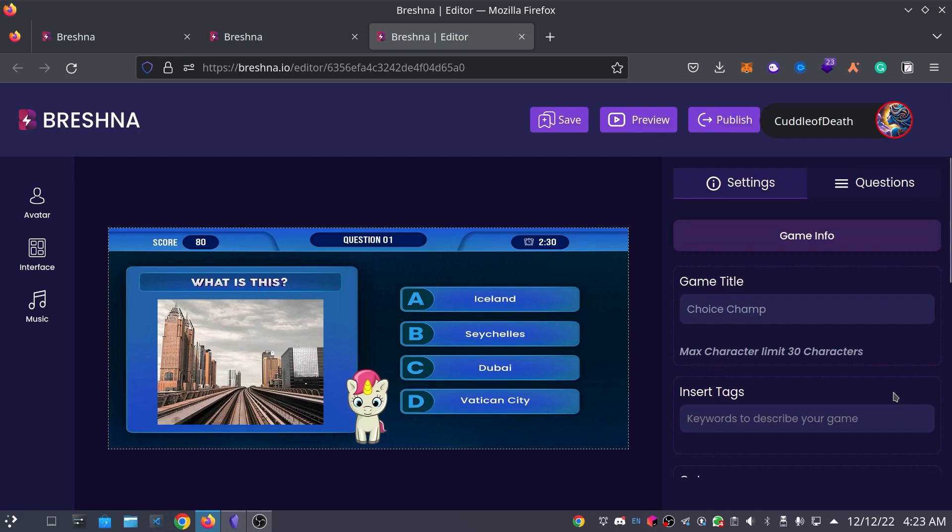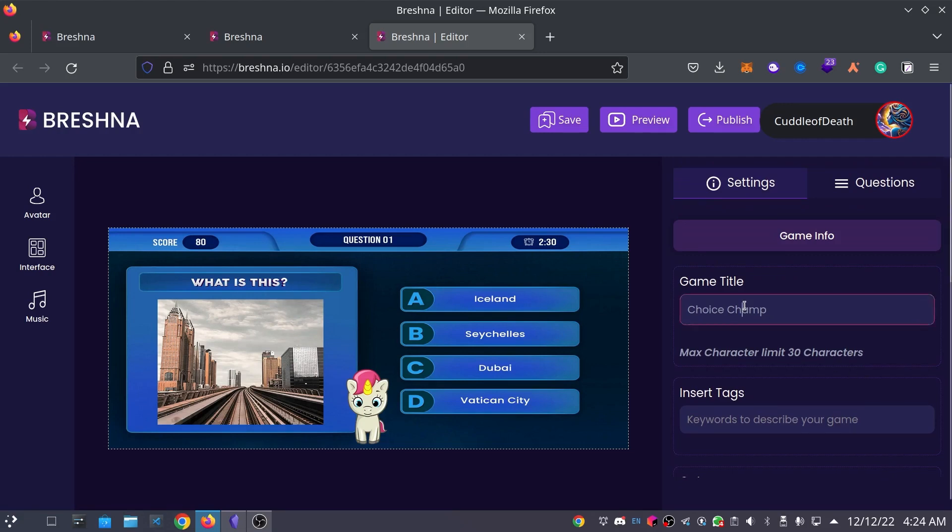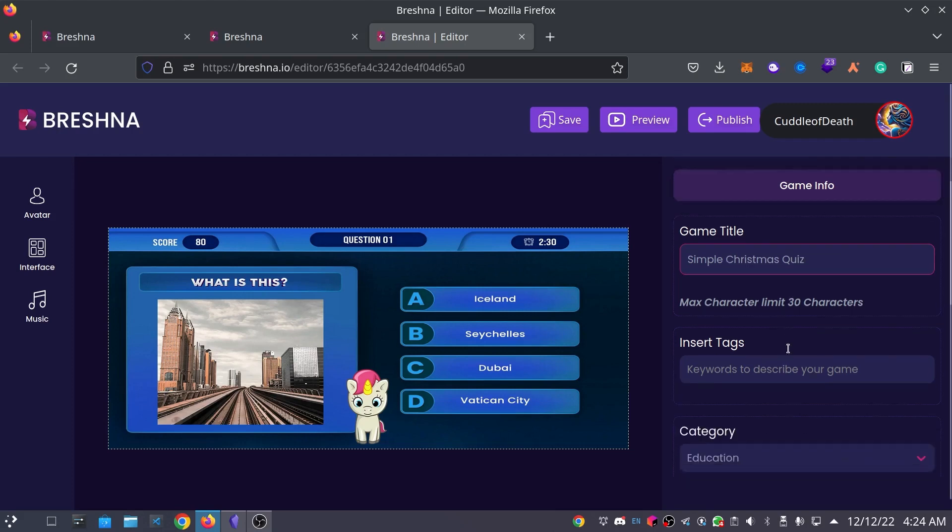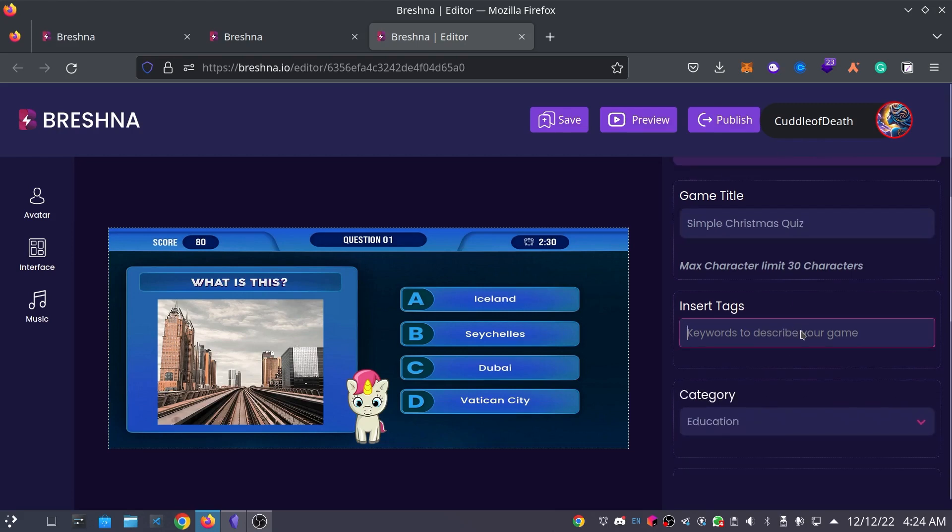So, let's choose a title for our game. I'm actually going to go with a, I think, Christmas quiz, or simple Christmas quiz. Next, we'll customize tags for our game. For my game, I'm going to go with Christmas, Santa, and Holiday.